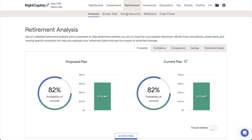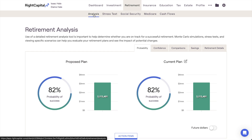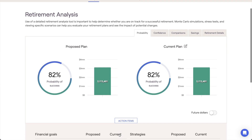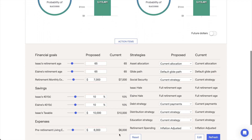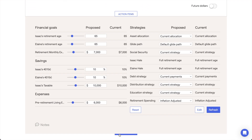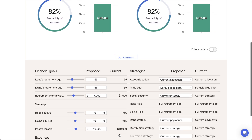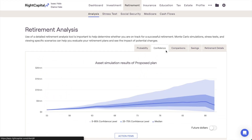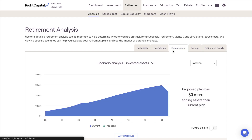The Retirement Analysis module is RightCapital's way of allowing you to preemptively address client questions and showcase the value of your individually tailored recommendations. This module not only provides you with the tools to create proposals and dynamically make adjustments to a client's plan, it also provides a wide array of client-friendly, easily digestible charts and other visuals to act as the backdrop for your planning conversations.